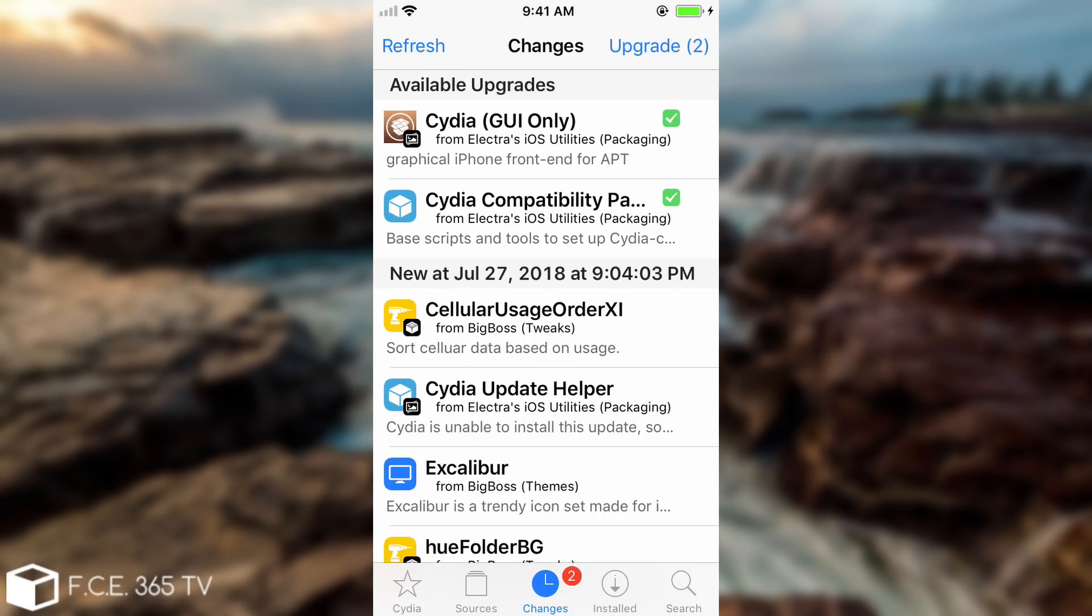Now the problem is that in the first hours there was something wrong and for people who updated to these packages in the first hour when they were released, Cydia stopped working completely with a black screen and then quitting. So if you have that kind of problem you will definitely need to update this way.